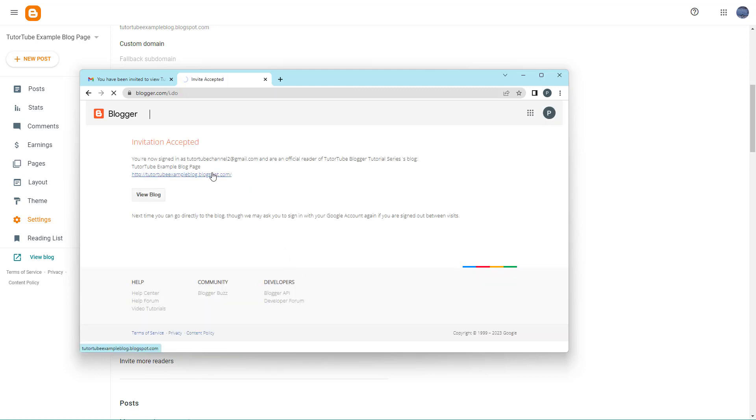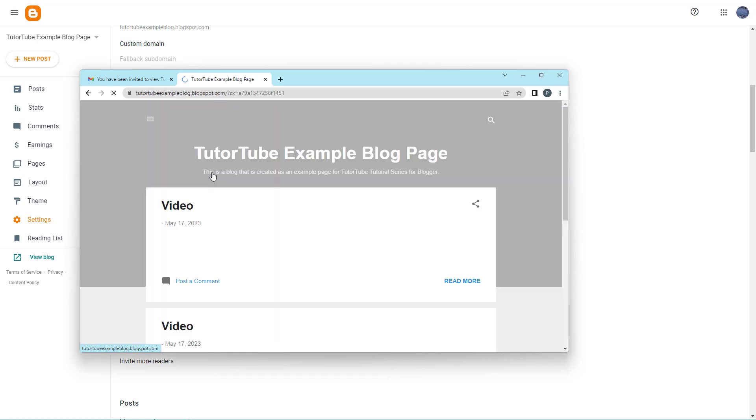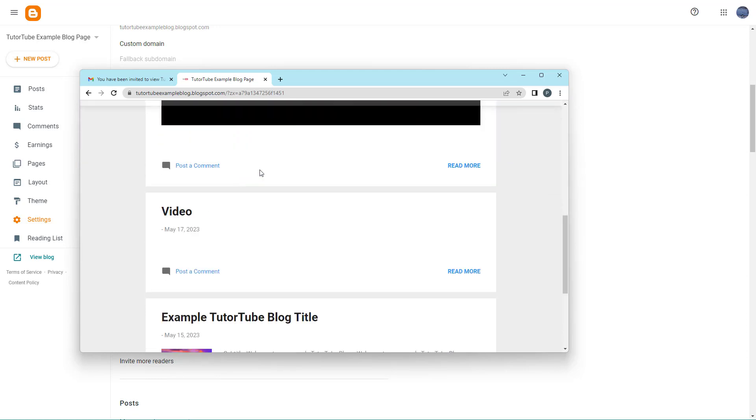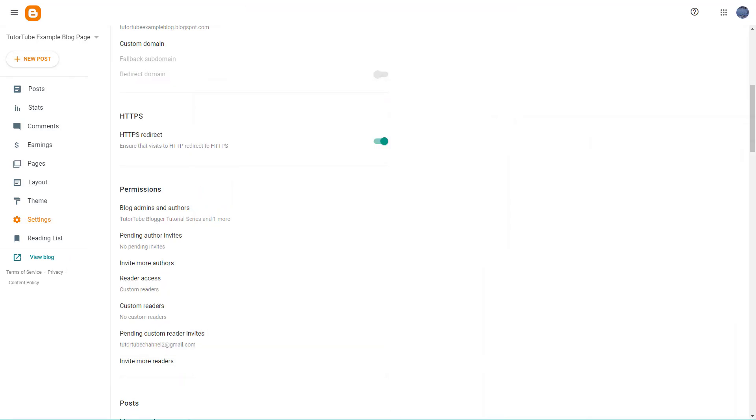Once the invitation is accepted, I'll be able to access the blog. This is what you have. I can access the blog using this account, but if I'm using the same URL without being on the custom list, I won't be able to access the blog.